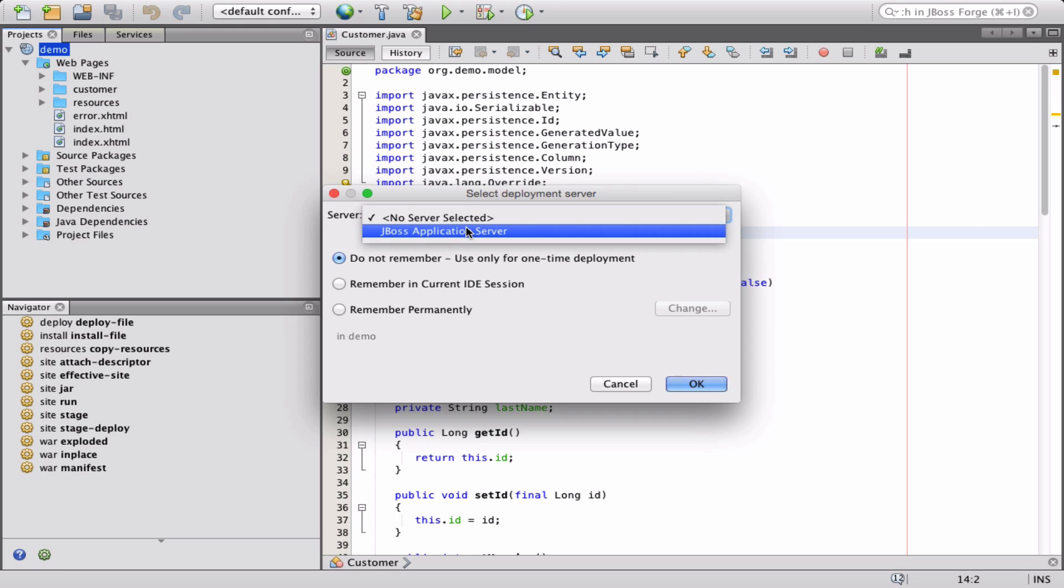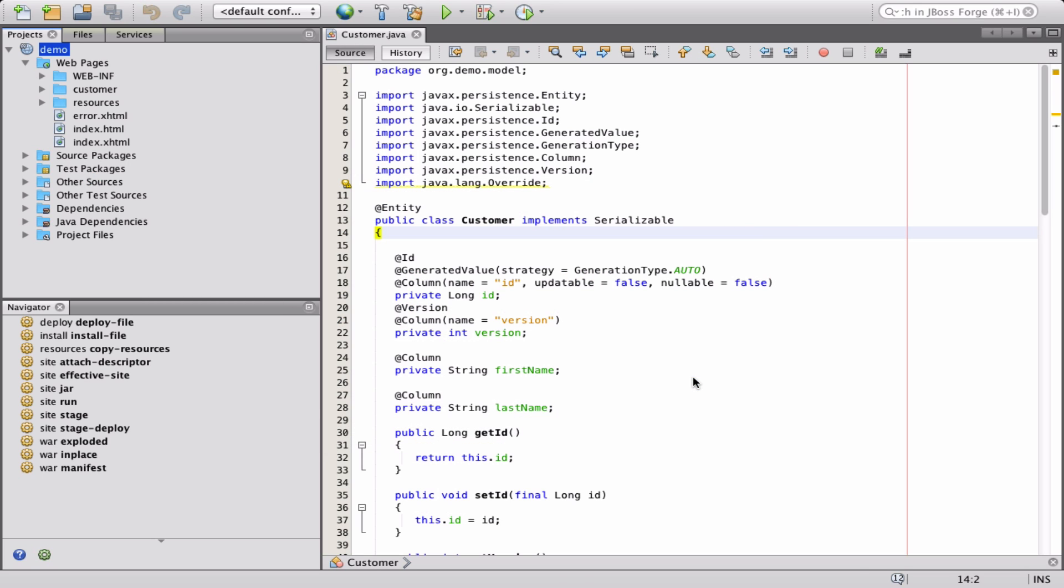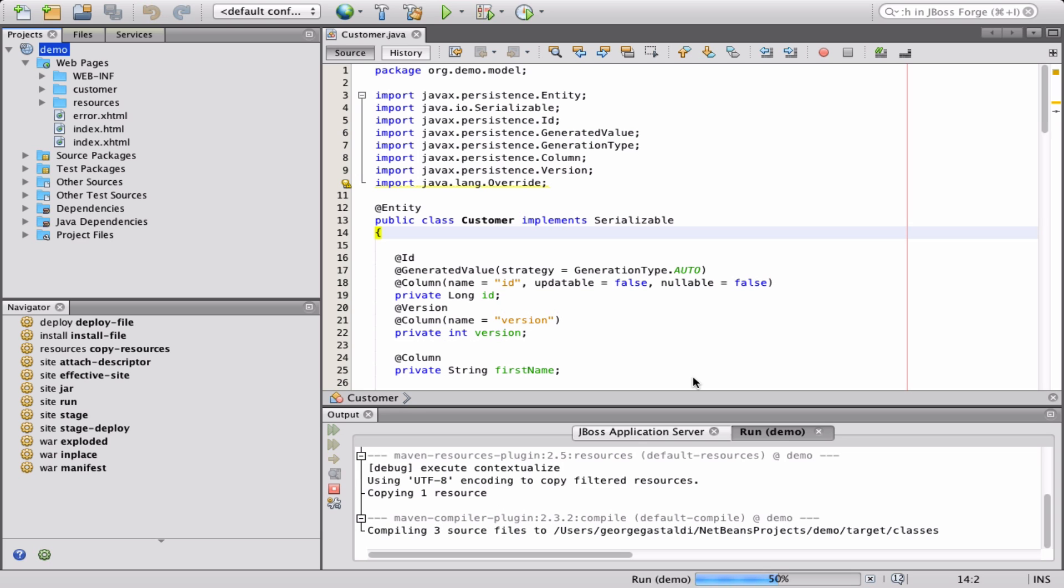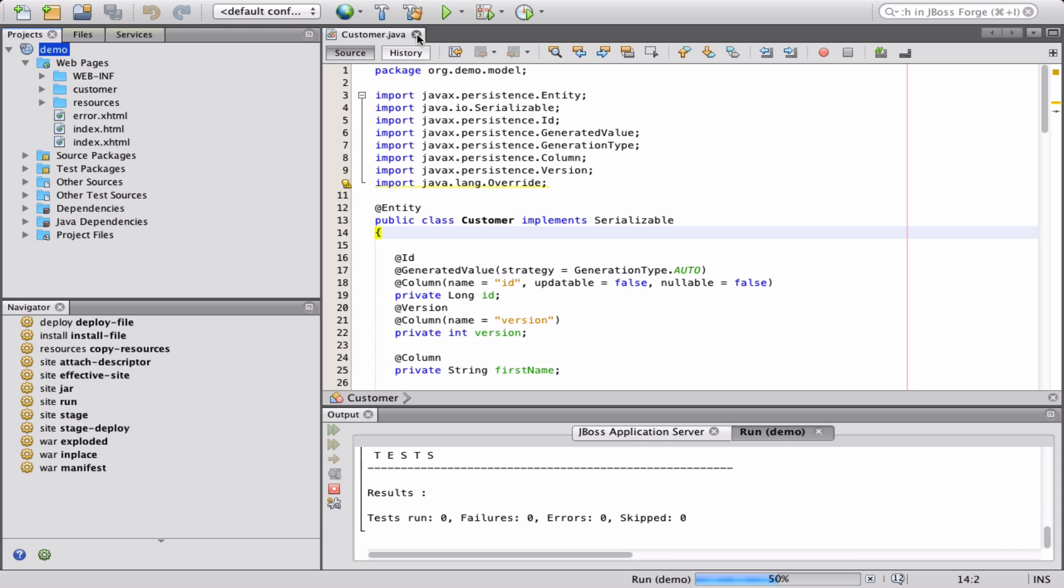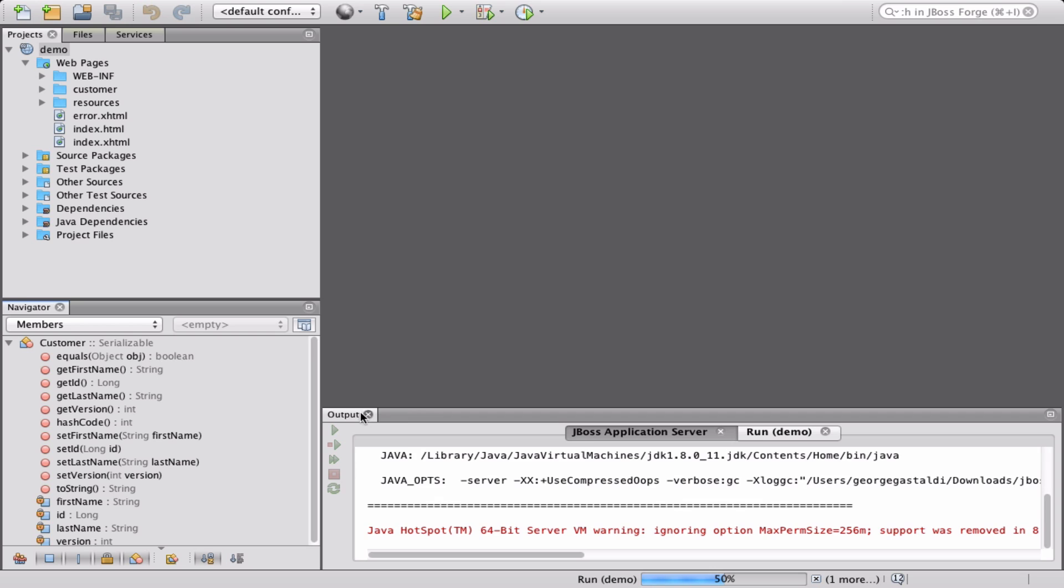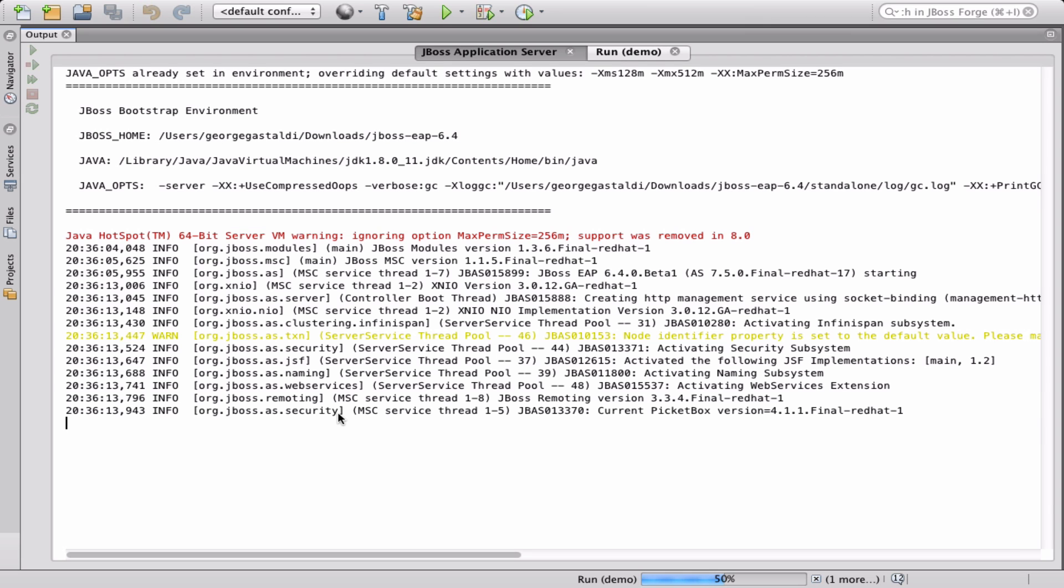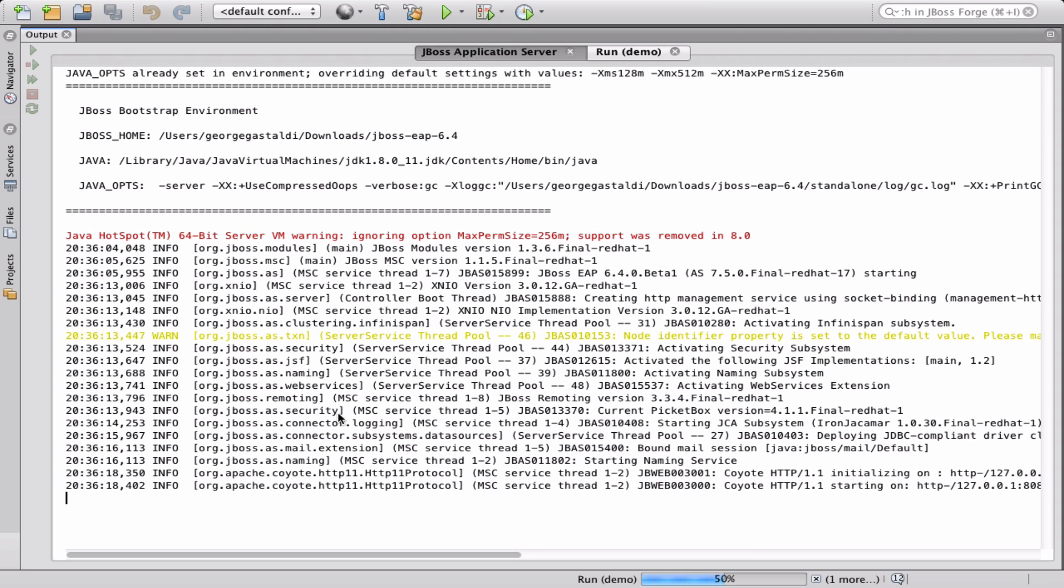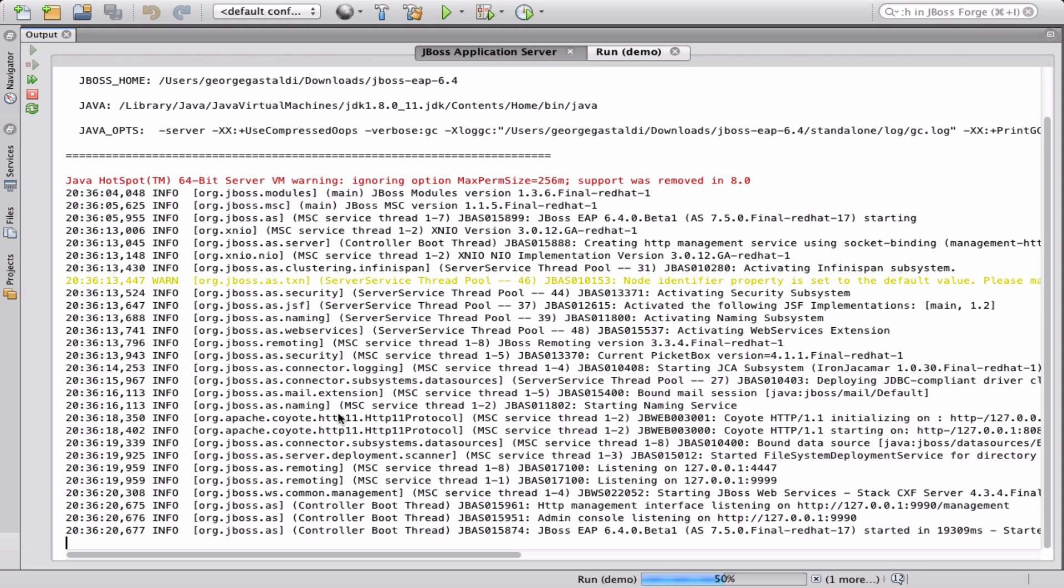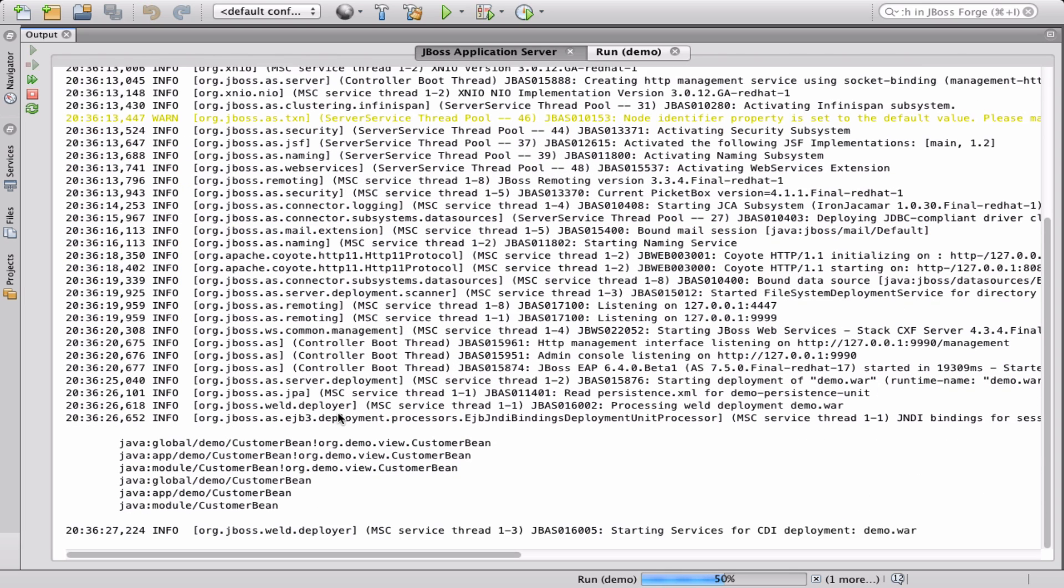And now it's time to run the application. In this demo, I'm using JBoss Enterprise Application Platform to run it. However, given that the scaffolded application is pure Java EE and does not depend on any specific library, you can deploy it in any other Java EE 6 or 7 compliant container.